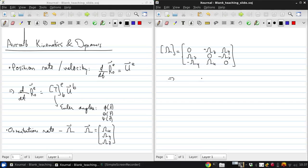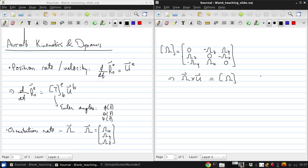This means you can write a cross product like omega cross u as a matrix product of this anti-symmetric matrix with the vector u.